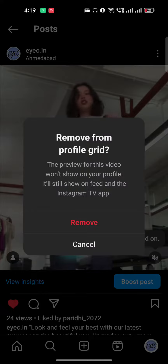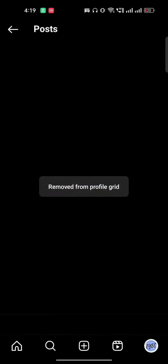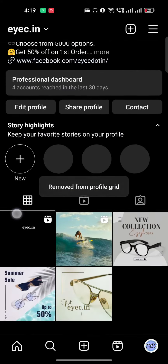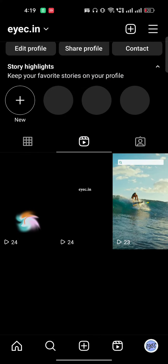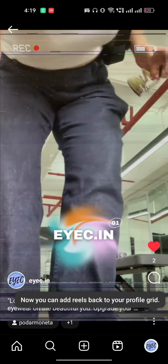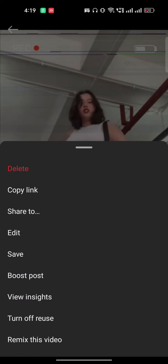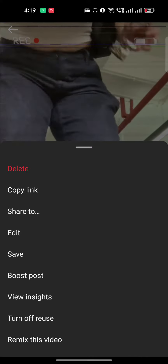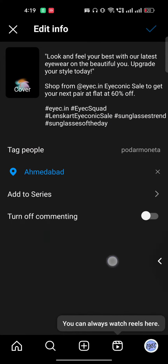I will click on 'Remove from profile grid' and this reel is removed. You can see it's not available in my profile now. It is already in my reels, so I will just go here to the edit option.